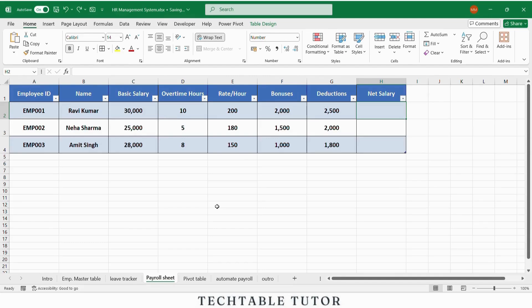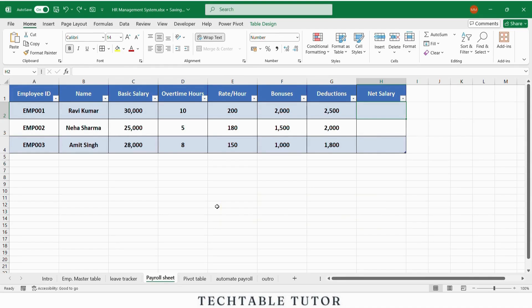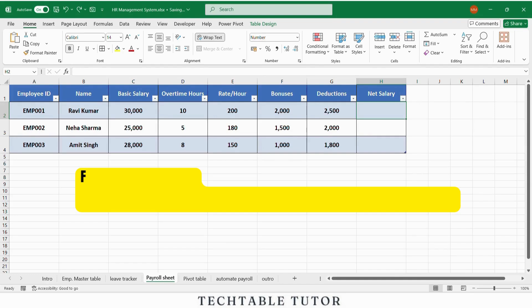Now we move to the most sensitive part, payroll calculation. Your payroll table will include basic salary, overtime hours, rate per hour, bonuses, deductions, and net salary.